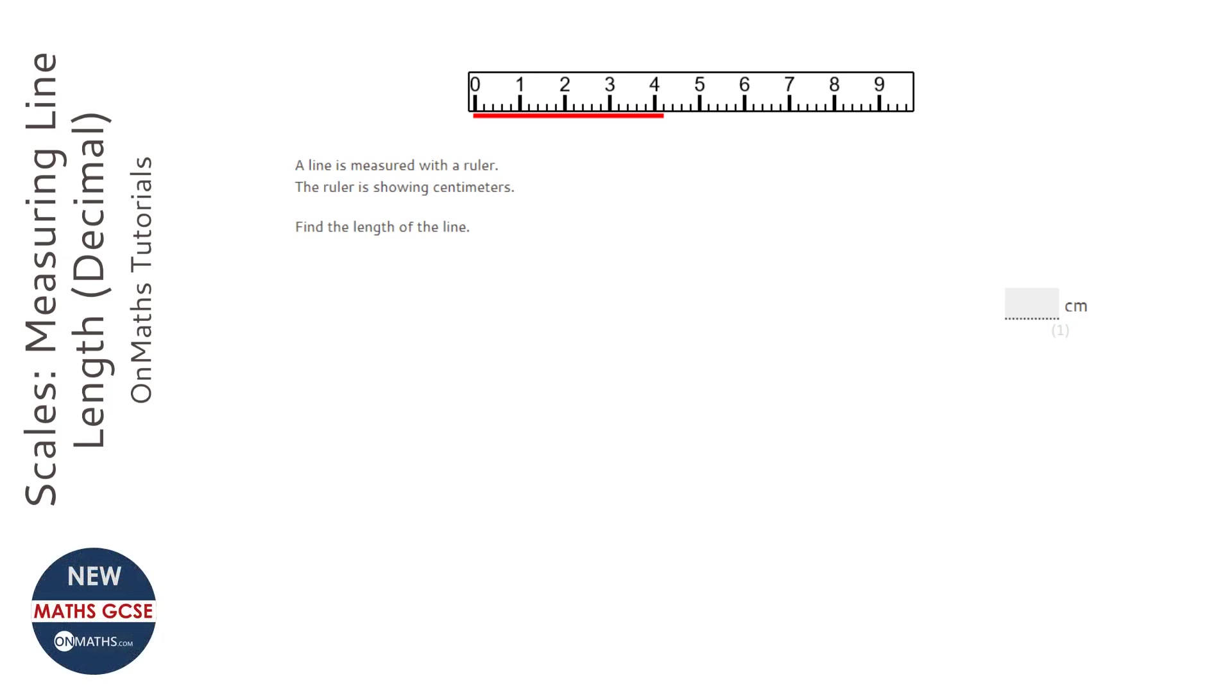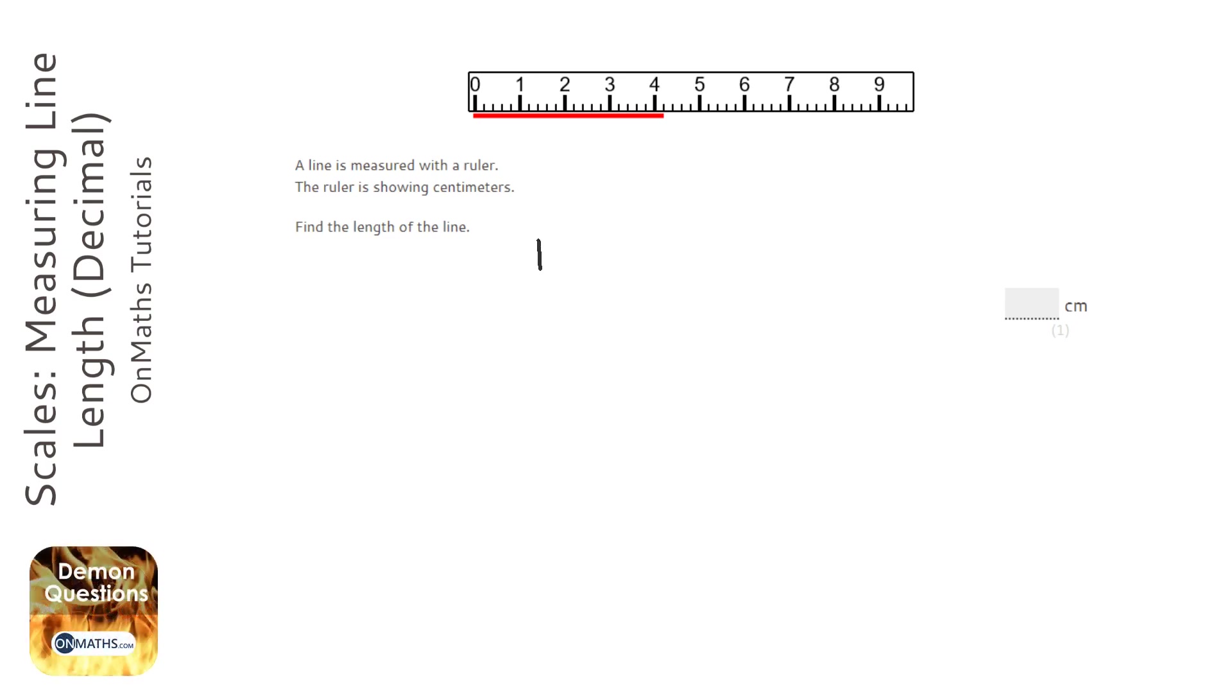Now, a really common mistake with this is to write down 4.1. If I zoom in on that little bit there, at the end of the line, you can see that there are four little notches there.